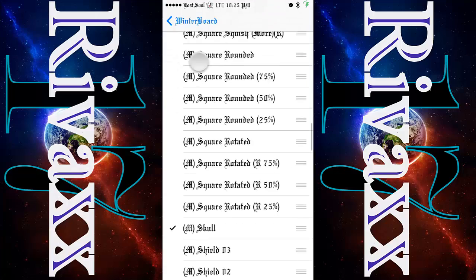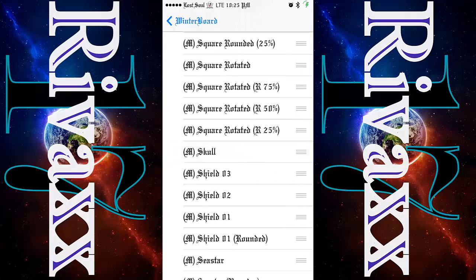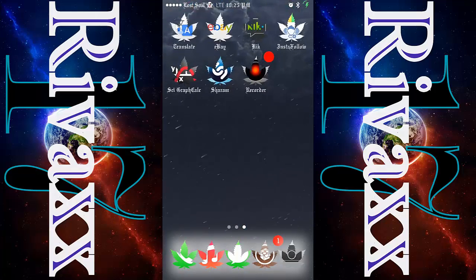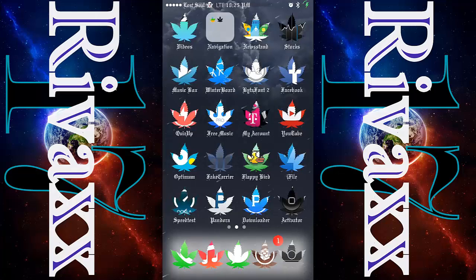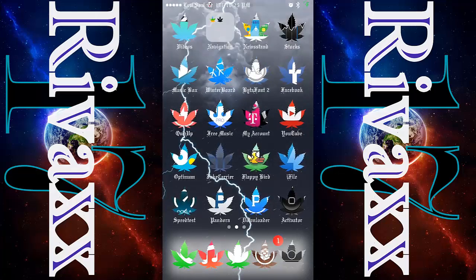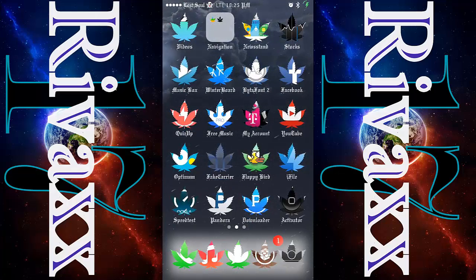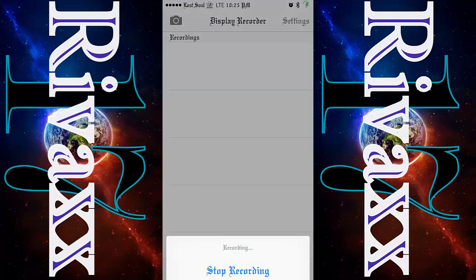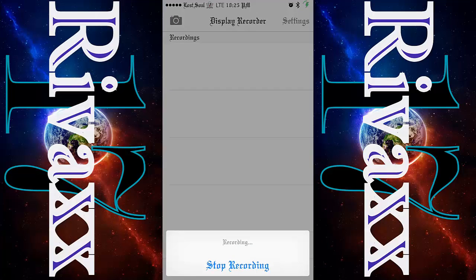When you respring your device the icon shapes are gonna change. When you come back you will see your icon shapes have changed. I guess that's it — I hope you guys enjoyed the video, thanks for watching.